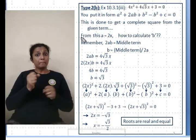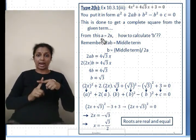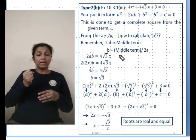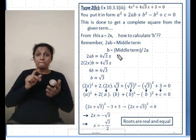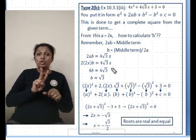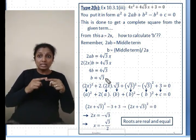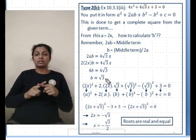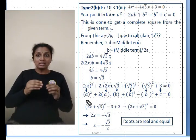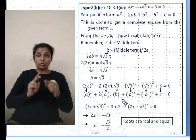The first term can be written simply as (2x)², so the value of a is already known as 2x. To find b, divide the middle term by 2a: the middle term is 4√3x and 2 × 2x = 4x, so b = √3. The equation fits the format a² + 2ab + b².